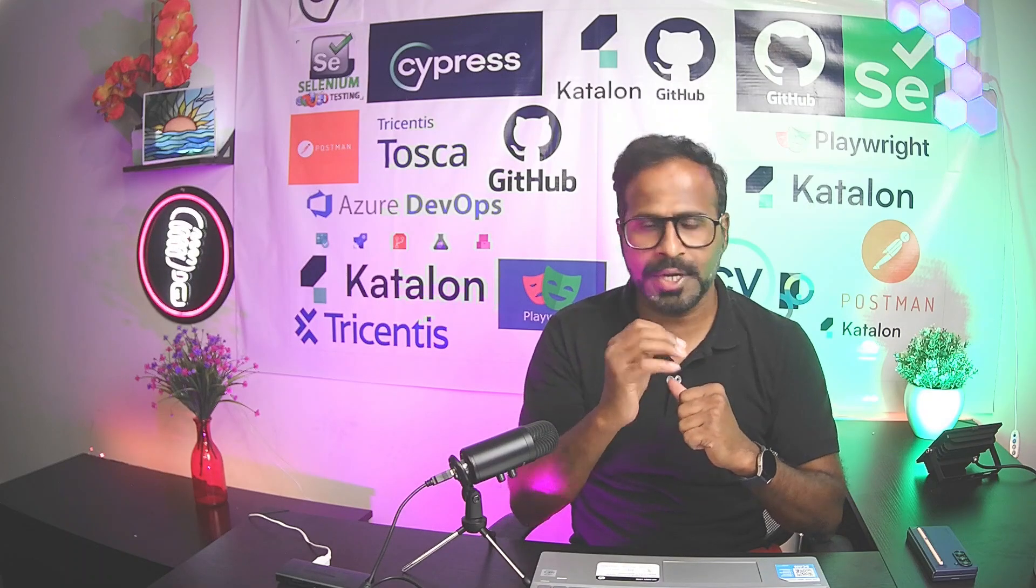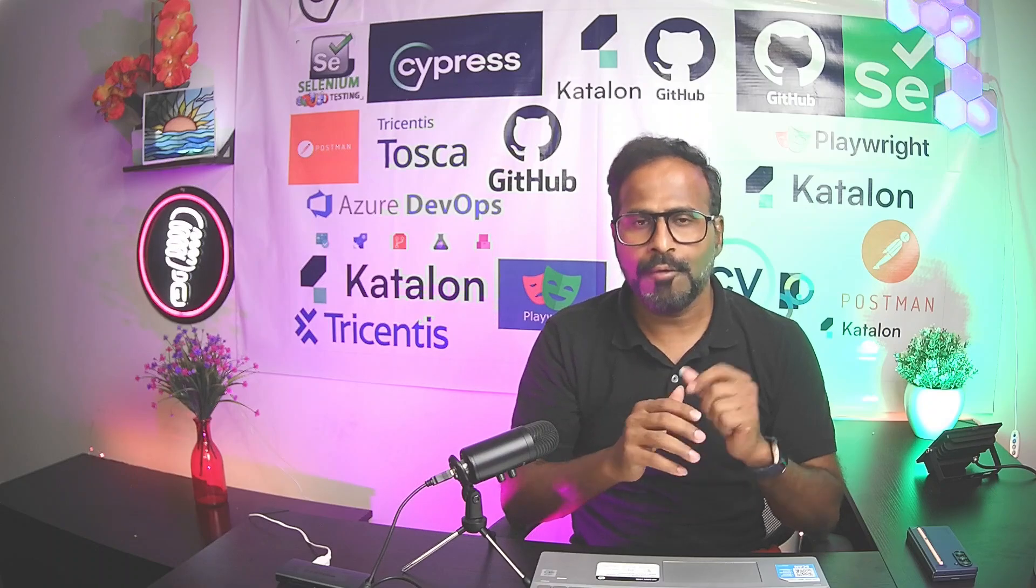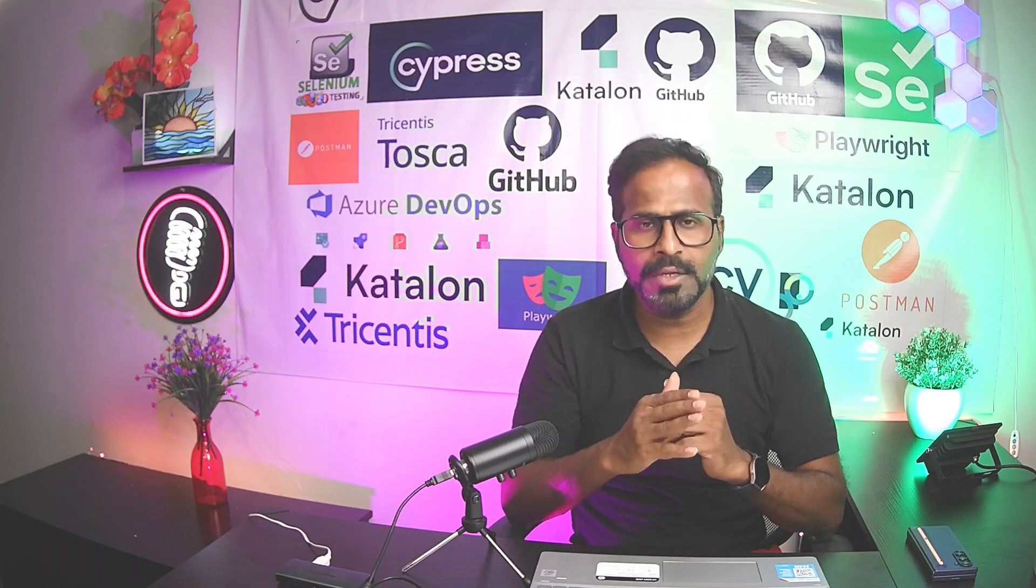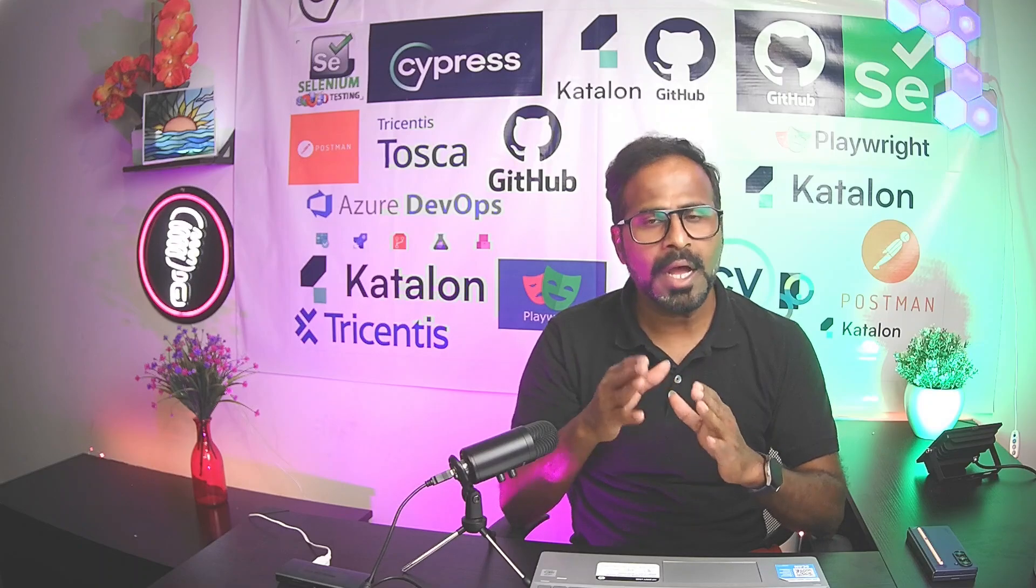Hi everyone, this is Ravi. Welcome to Tricentis Tosca Advanced Training. Till now, I have published 44 YouTube videos covering beginners, intermediate and advanced level concepts.